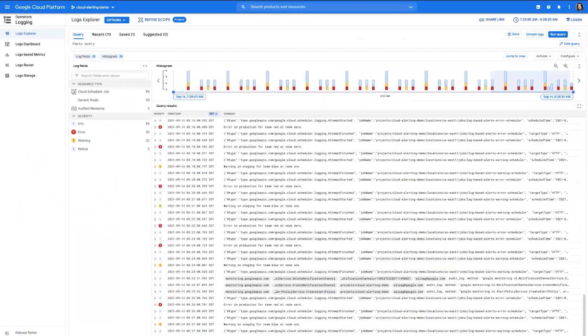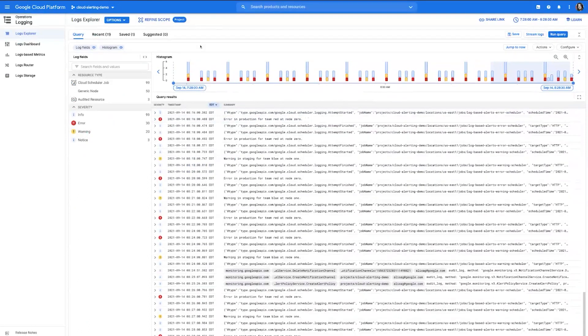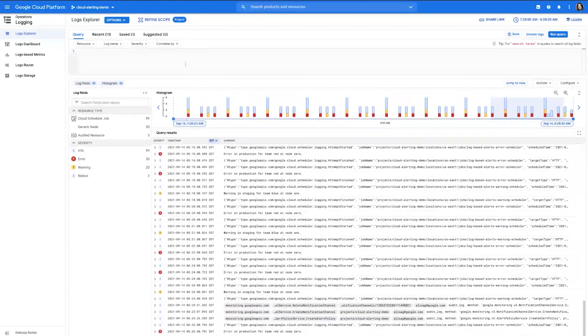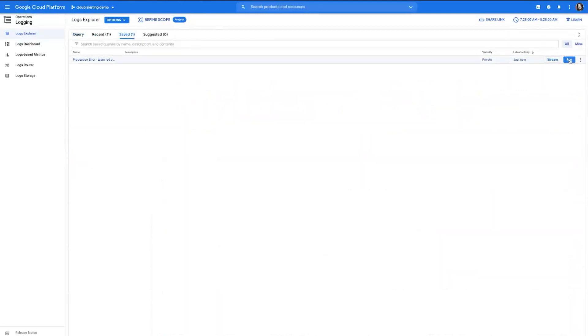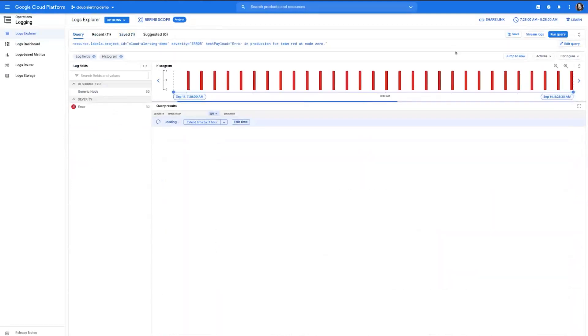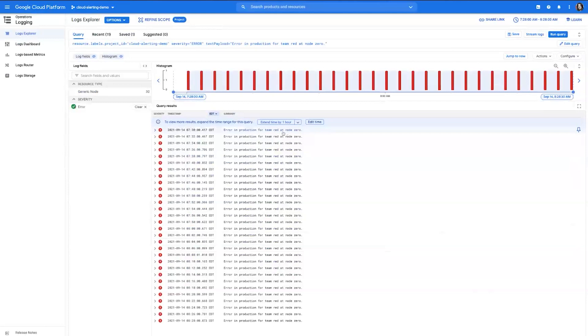We'll start off with the logs explorer. Here, you can interact with your logs, understand them by severity level, and view this information over time. You can run any kind of query that you'd like, and this accepts standard regex expressions. We have one saved here that we'll run, and this searches for an error for our red team at the zero node in production.